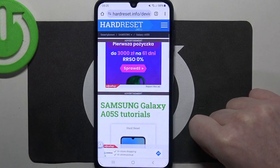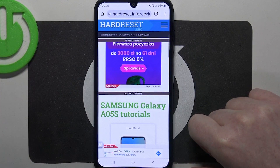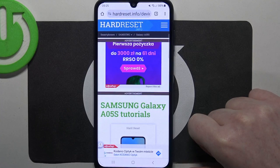Hello, in this video we're gonna check video recording resolution on Samsung Galaxy A05s.